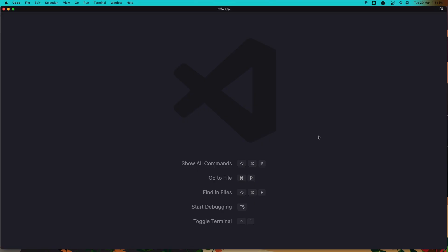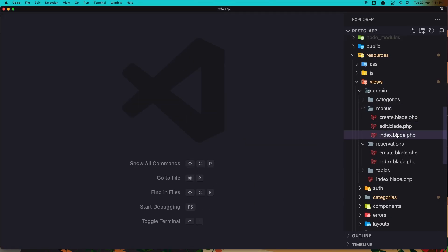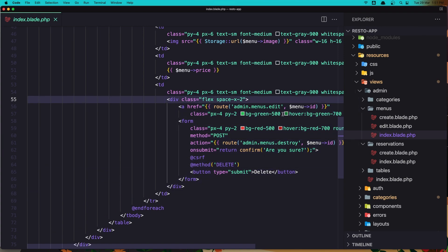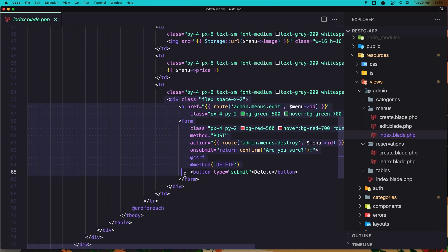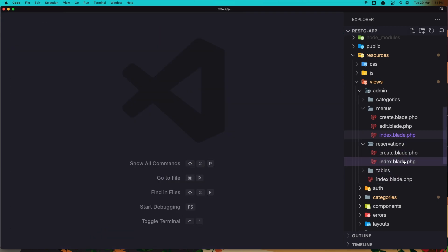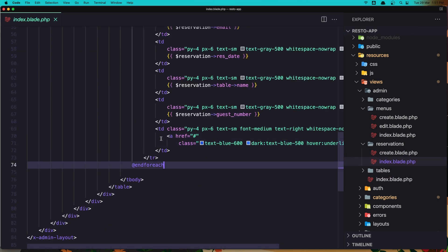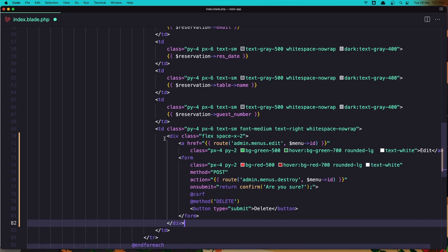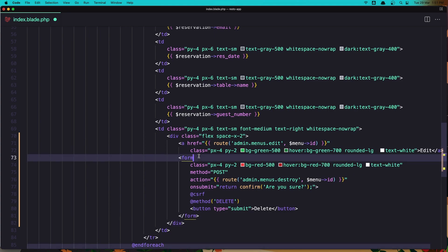So let's go and open the menu's index blade. I'm going to copy the part where we have the link for edit and delete, copy this where we start flex and space X2. Copy that and go to the reservations index, and here where we have the edit link, remove this and add the code we copied.